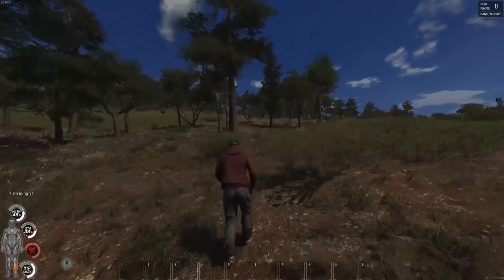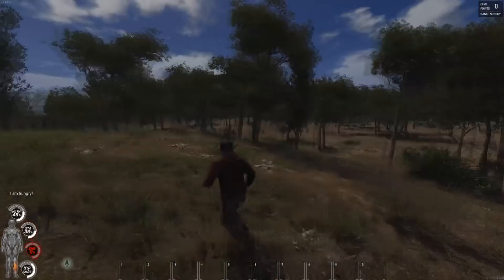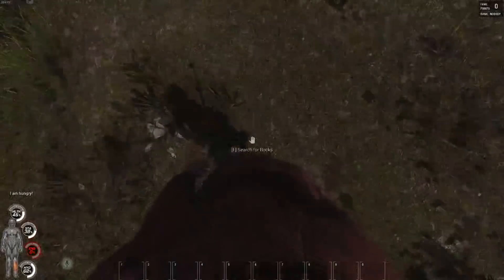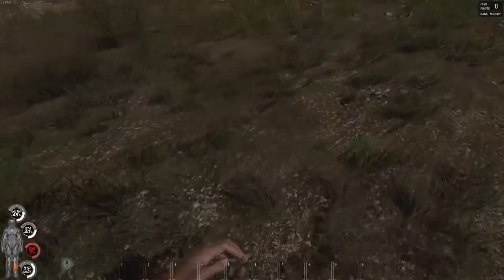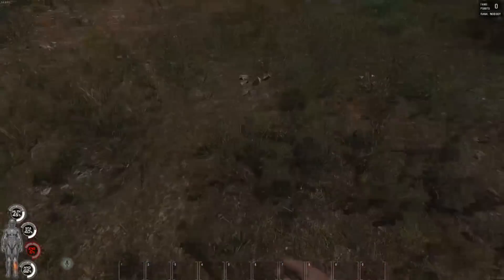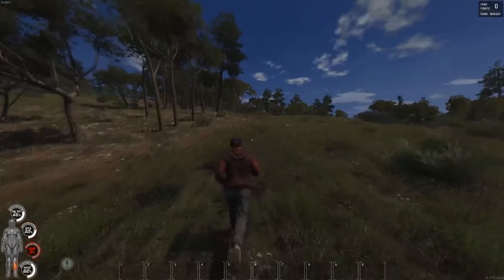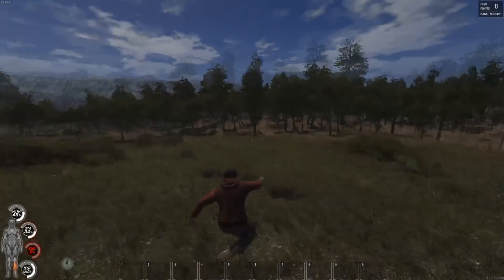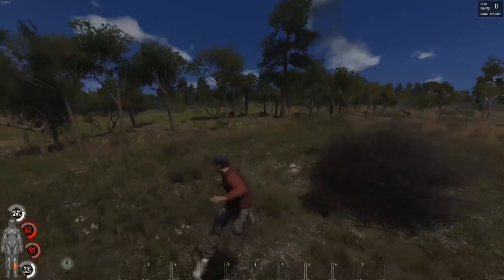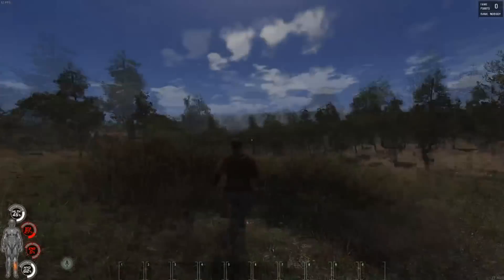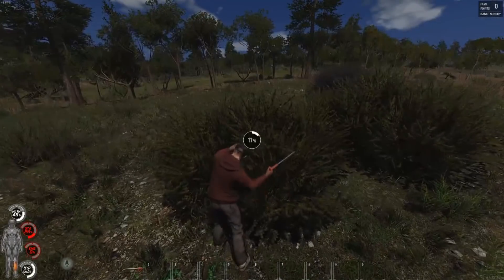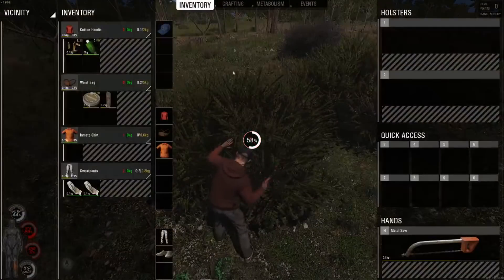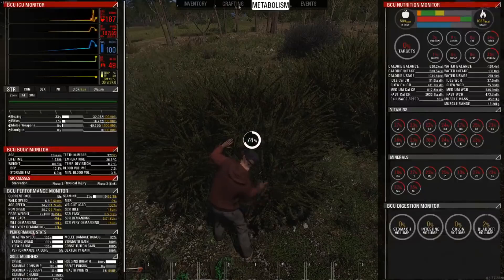Now in game, as you can see my FOV is bigger — I can see my whole character in third person. Switching to first person, I can see much more clearly as well. That's an improvement right off the bat.